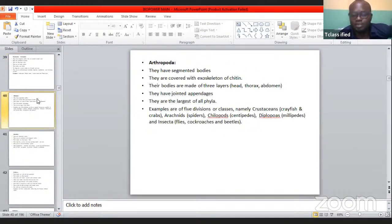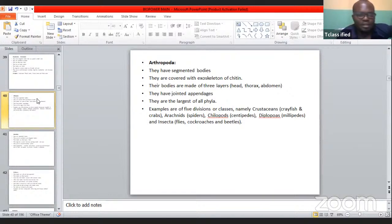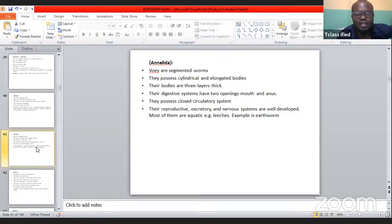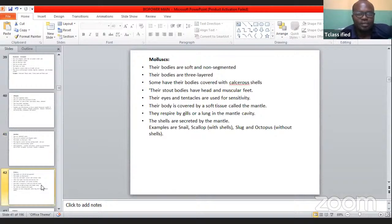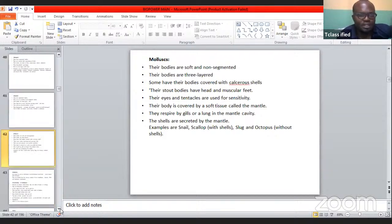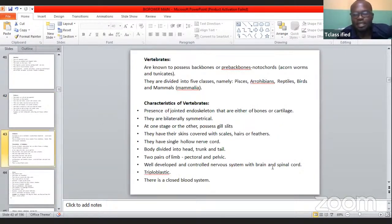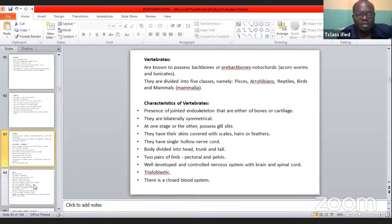We also have the arthropods — another word for arthropods is insects — including spiders, centipedes, and crayfish. Then the annelids, under which we have earthworms and leeches. We have the mollusks, under which we have snails and octopuses. All these are invertebrates — they don't have a backbone. But for vertebrates — those with a backbone — you have the fishes.